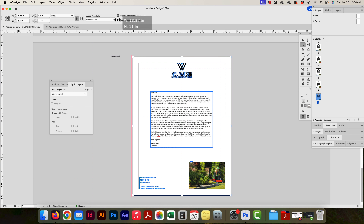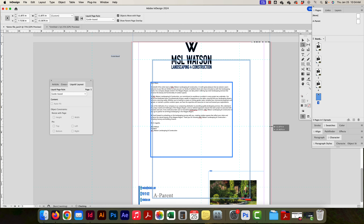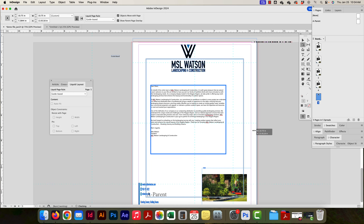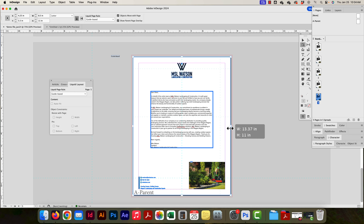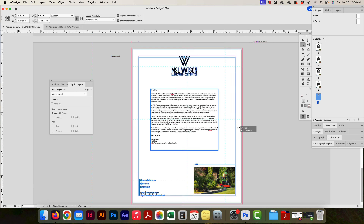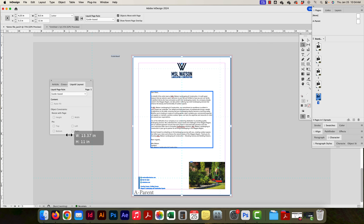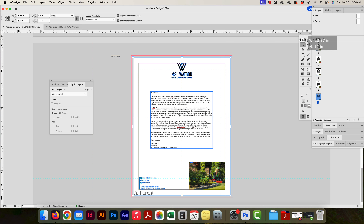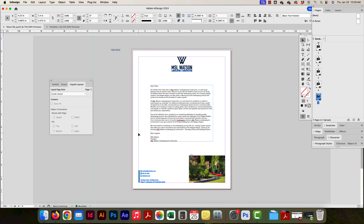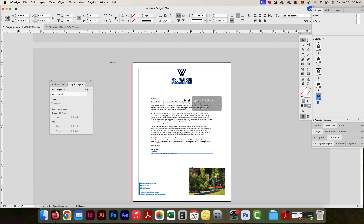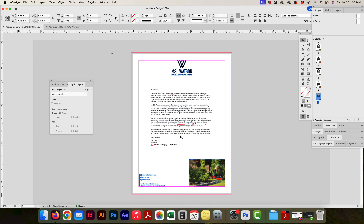I can always use Show Parent Overlay to see where the original parent page was — my eight and a half by eleven — and how it compares to the current state. Hopefully that helps in terms of which liquid layout rule you might want to use if you ever need to resize a page and want the content to flow with the new dimensions. Now we know a little bit more about liquid page layout.